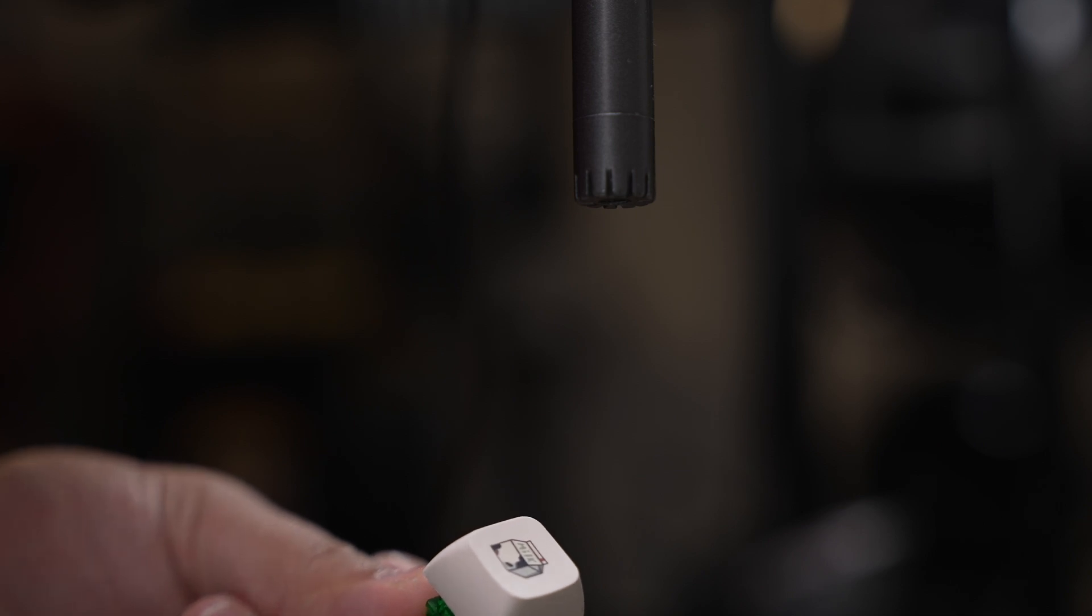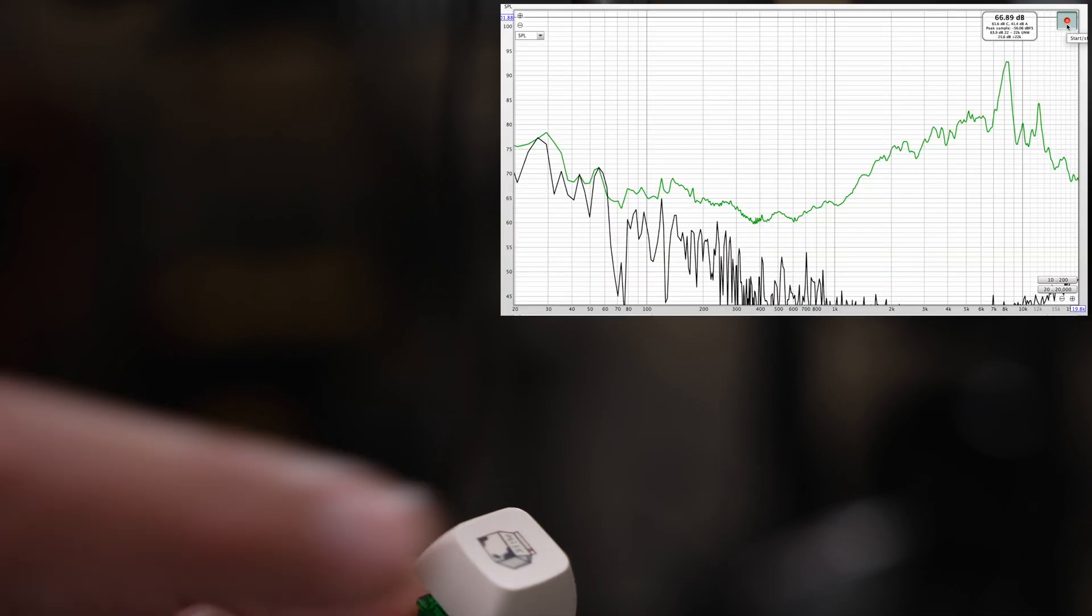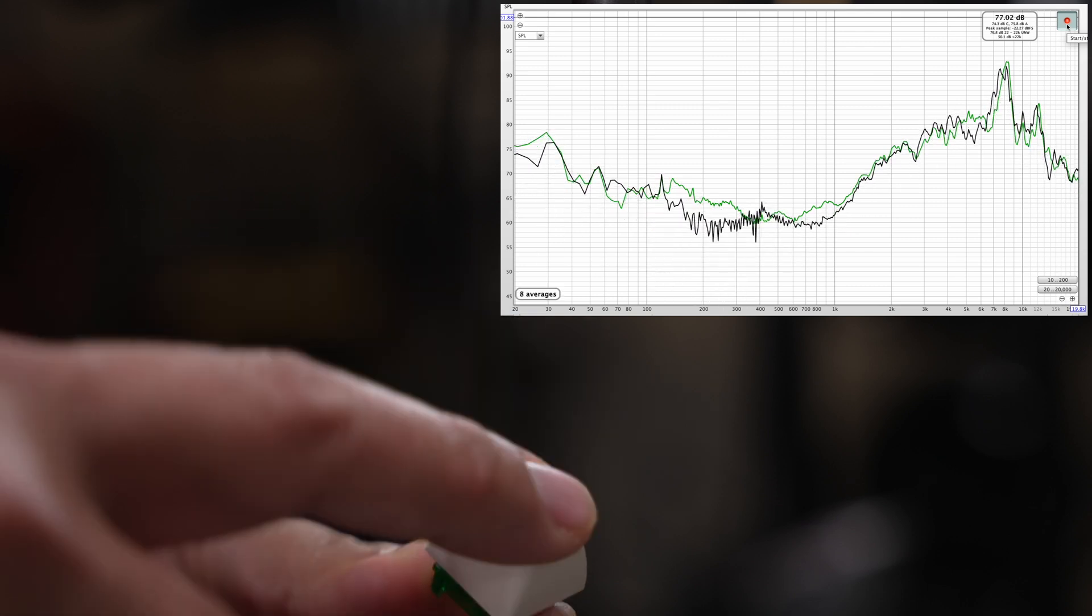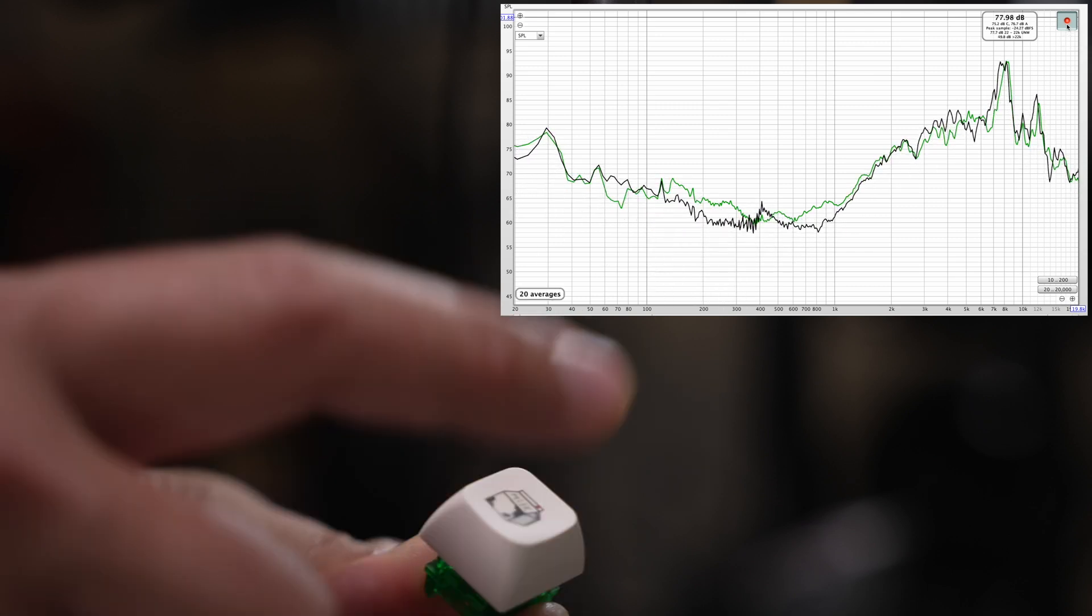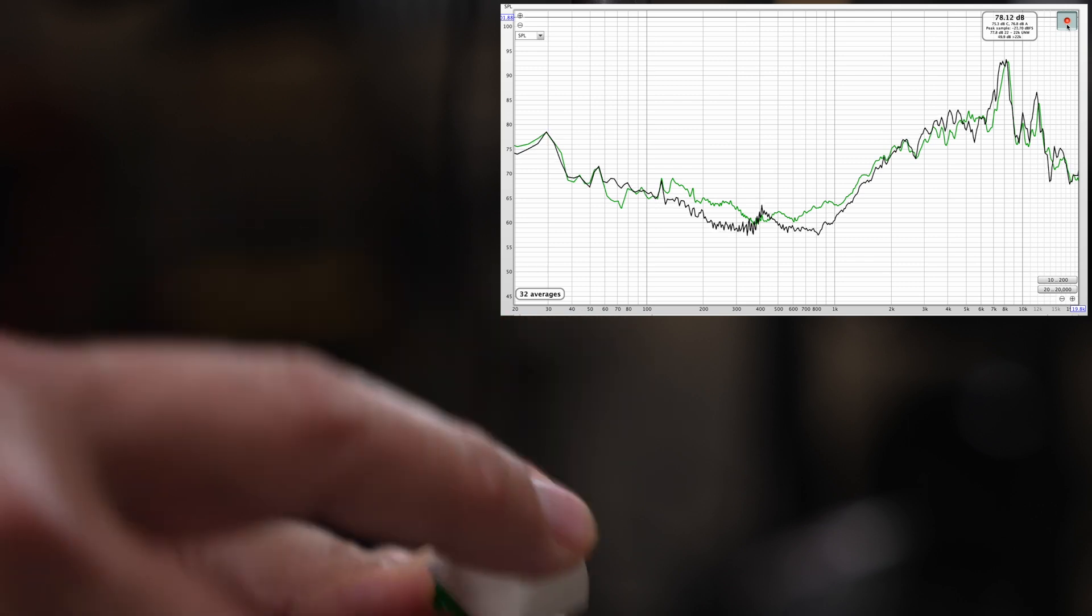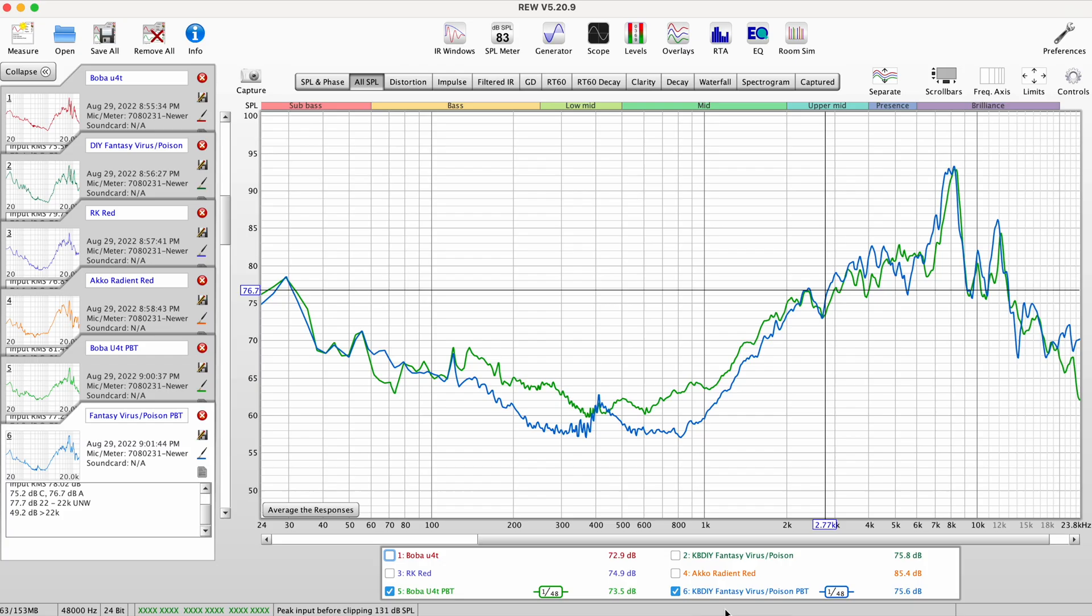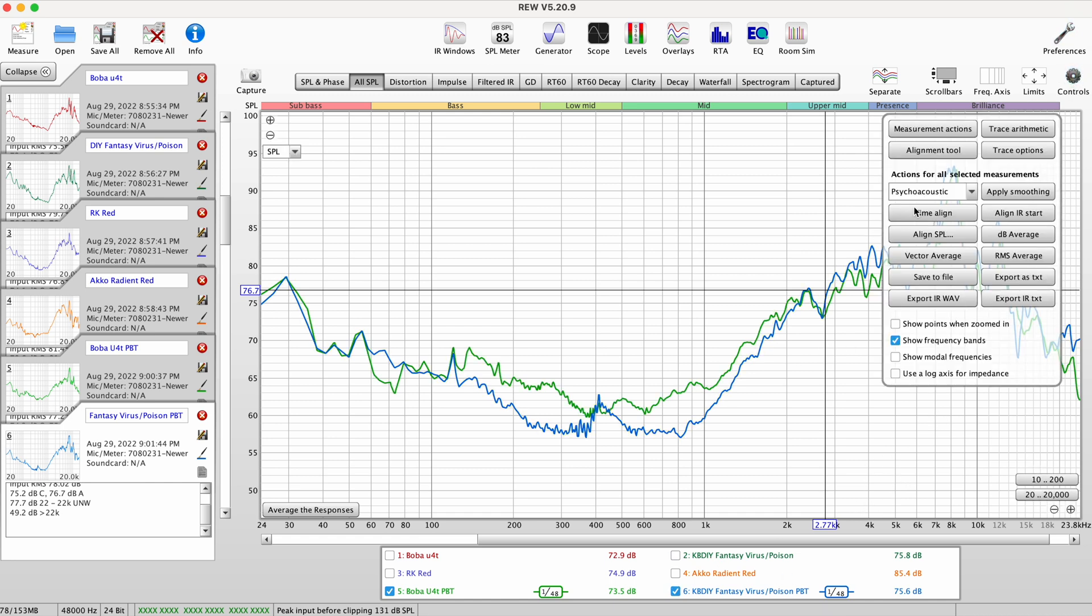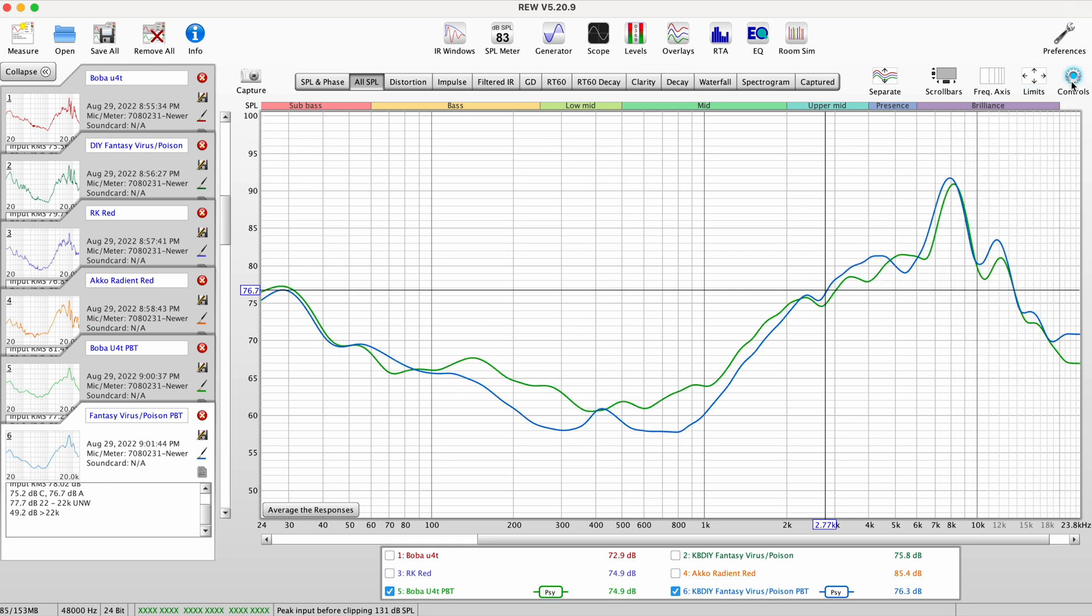Now the fantasy virus/poison switch. Let's see how this measures. So looking at those two, I can say that it sounds very similar in tonality. Very similar. Now if I were to change this to psychoacoustic smoothing, this is more like we hear as humans. And if we take a look at that, you can see, yeah, very similar in tonality.